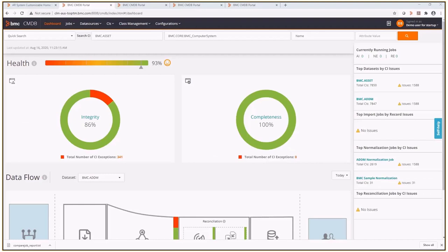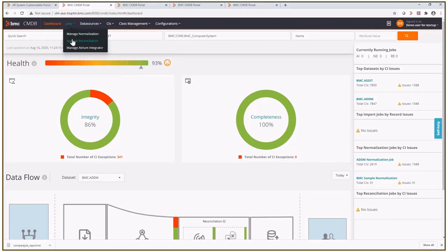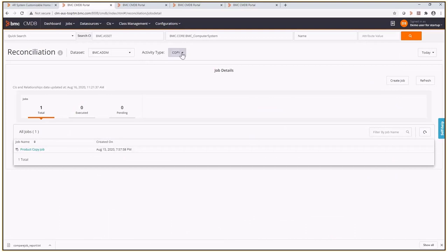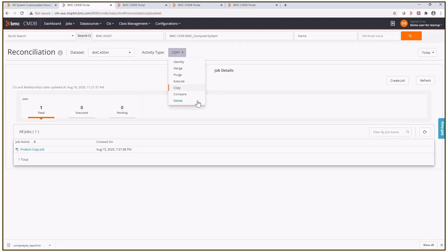In this demonstration, we'll quickly look at the updates to the reconciliation engine, also known as RE. In the activity type drop-down, we have four new activities that are now in the new CMDB UI, which are execute, copy, compare, and delete. The execute activity will allow you to add a sequence to run existing jobs. The copy activity allows you to copy CIs from one data set to another based on a qualification. The compare activity allows you to compare CIs from two data sets to see the differences. And lastly, the delete activity will allow you to delete CIs from a data set.